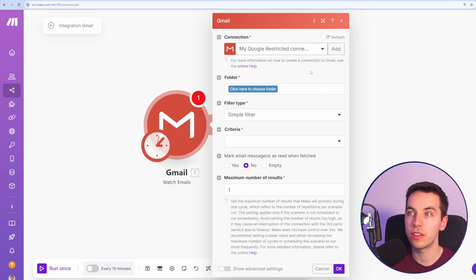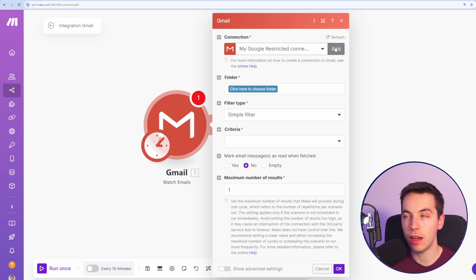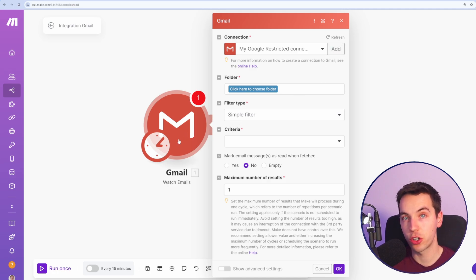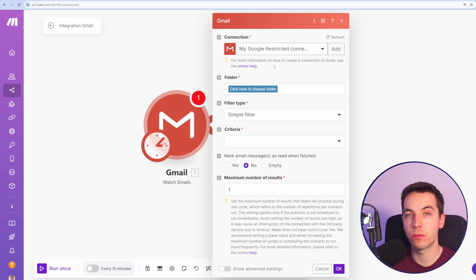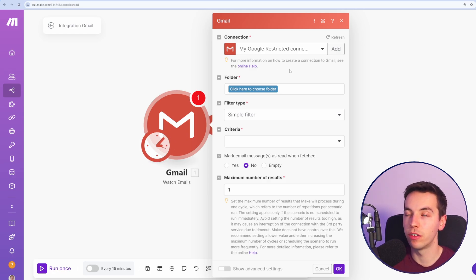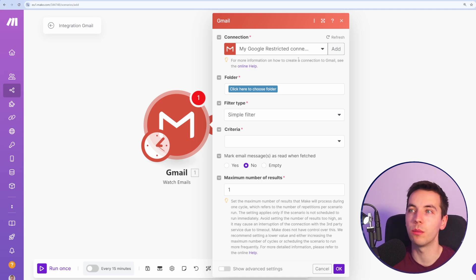When you're setting up a new connection, click the add button here and a new pop-up will show up. Just go through the process for that and allow access. If you have a personal Google account, the steps are a little bit more convoluted, so there are guides online for how to set that up.